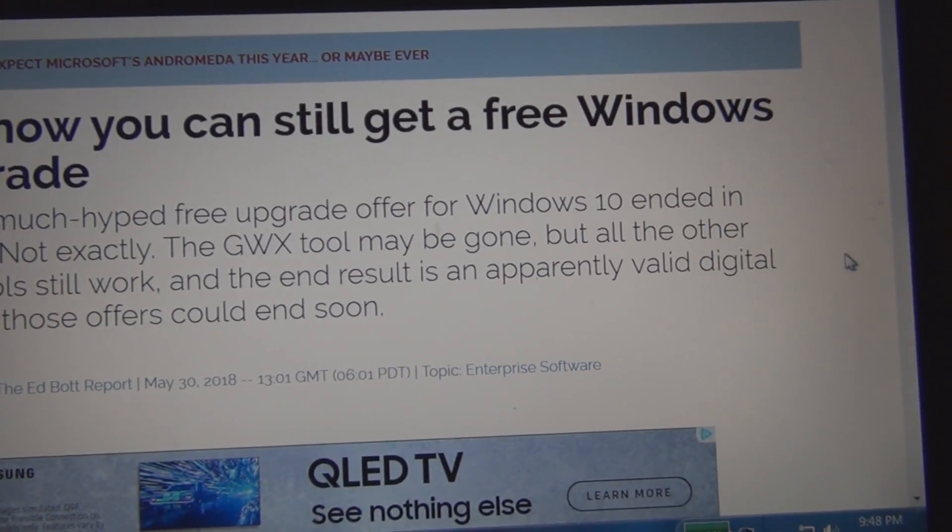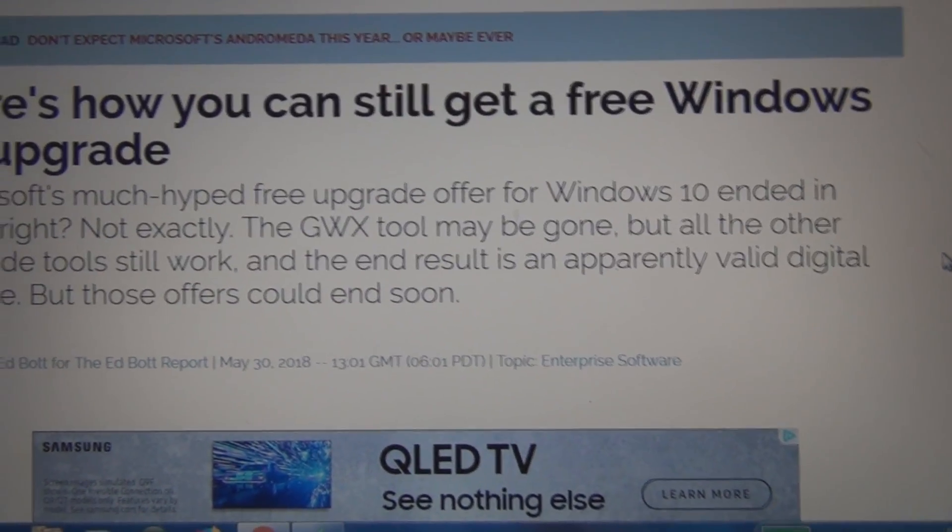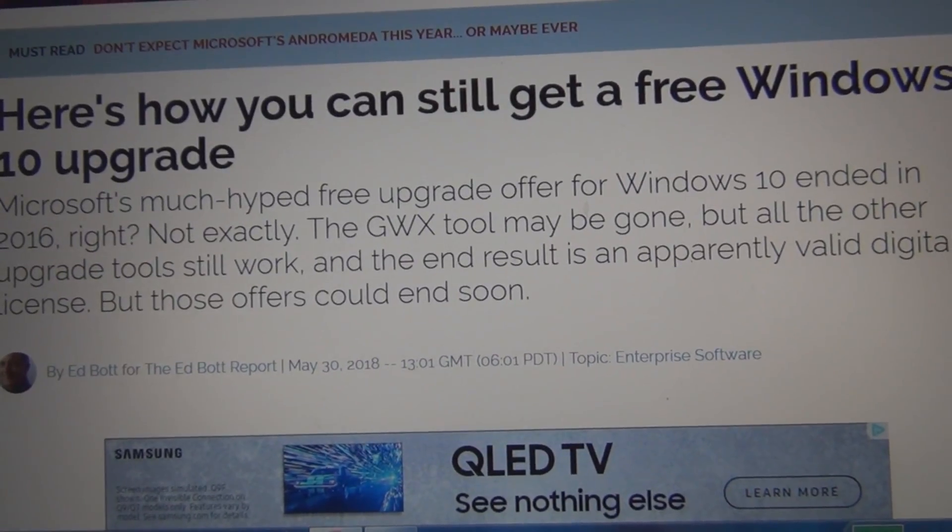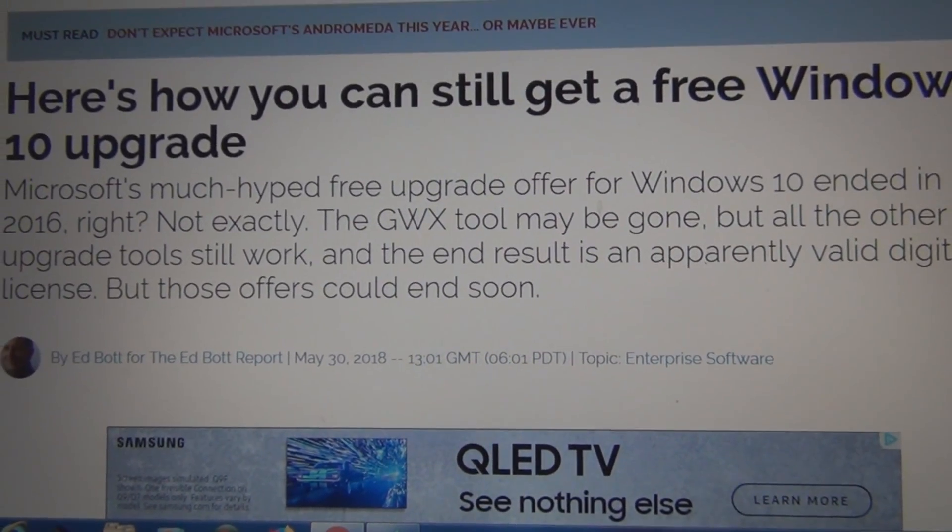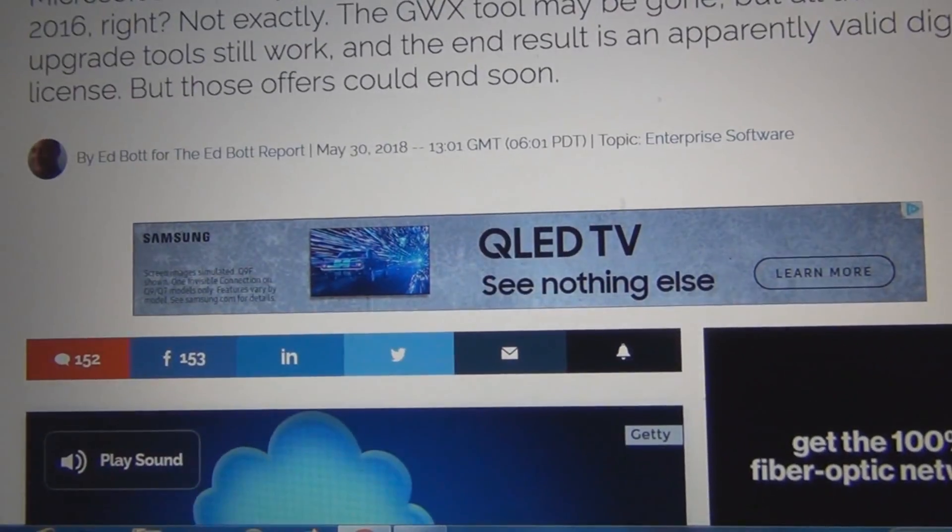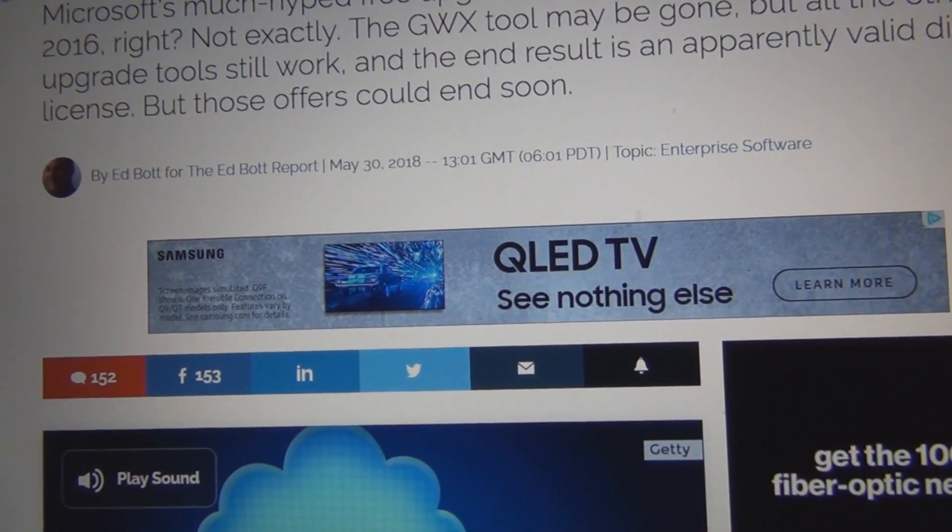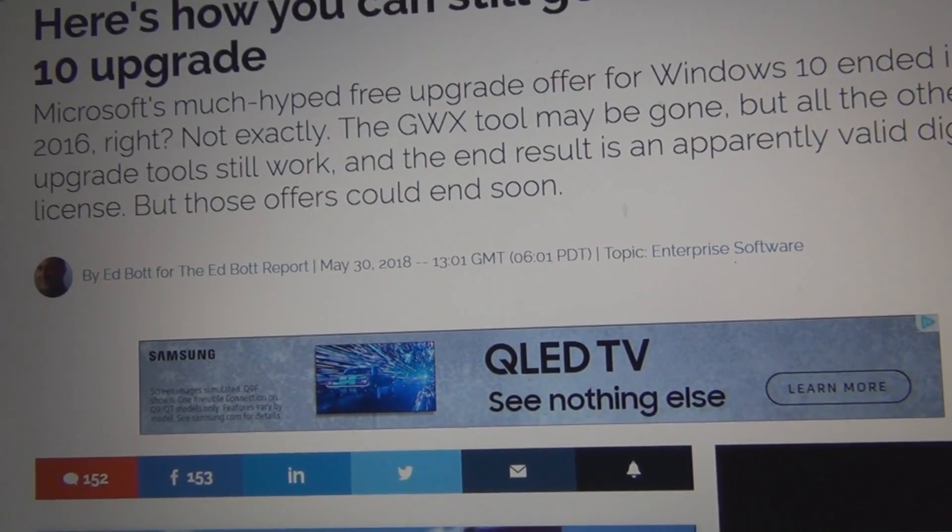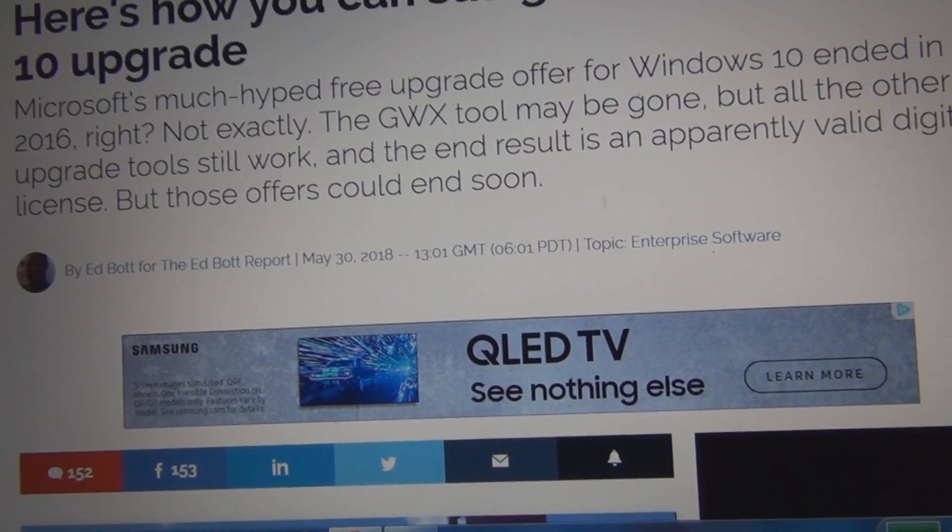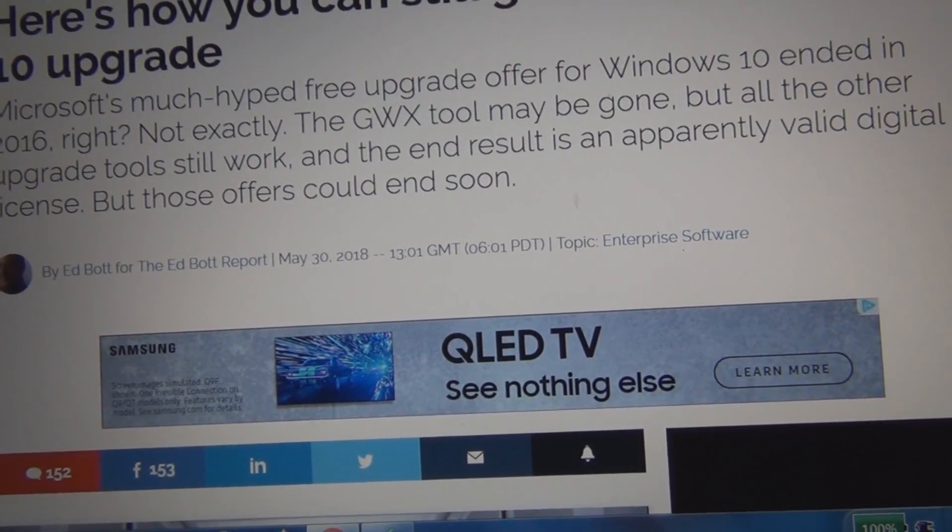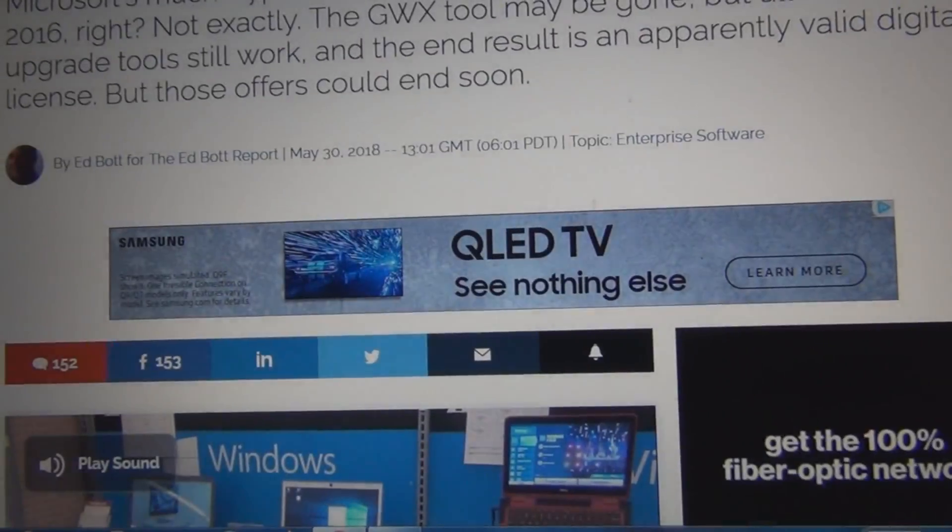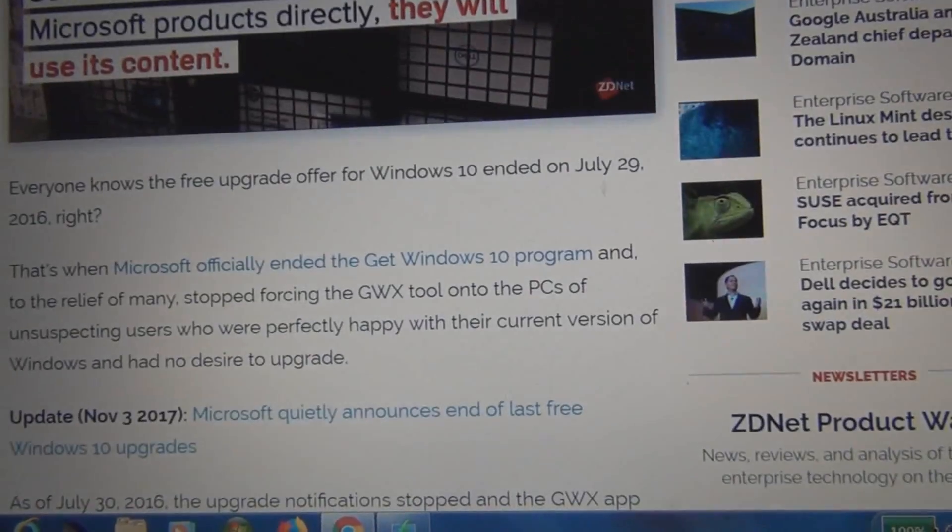So that started this whole chain of events and I ended up looking up the Windows 10 upgrade. And lo and behold I find this recent article, May 30th 2018, saying that you can still upgrade to Windows 10 for free, that the wording in the licensing in some areas was so vague. I didn't read the whole article but it piqued my interest. I said let me give it a try.